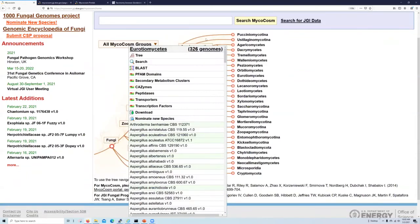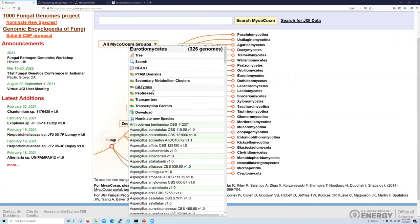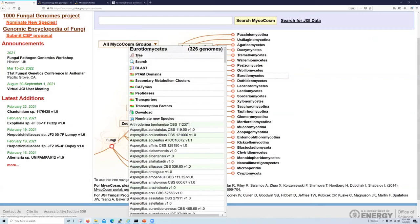Note also that we have an option called tree available here, as well as other comparative tools for analysis across the group. So we'll be talking about this tree tool very soon.